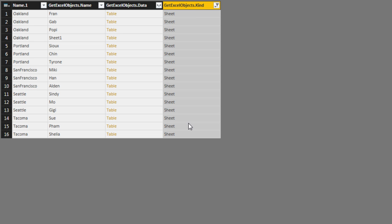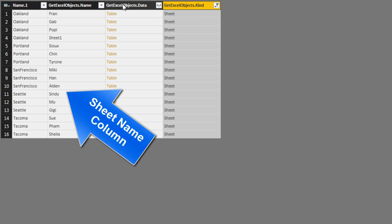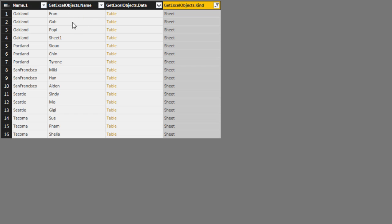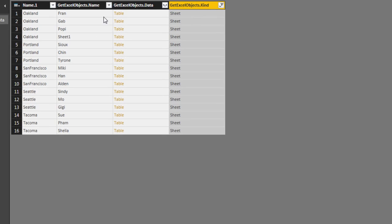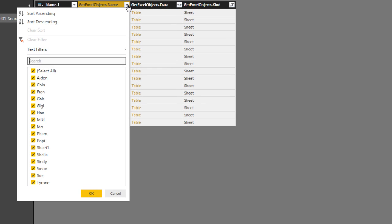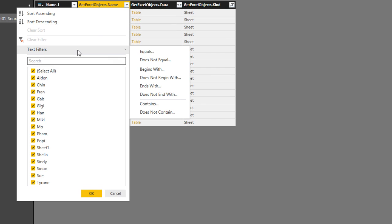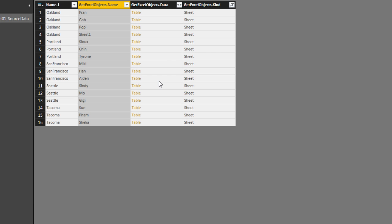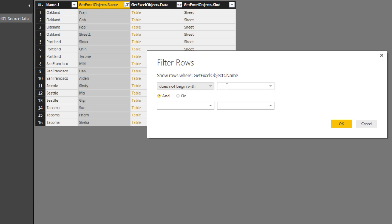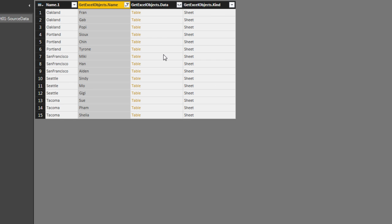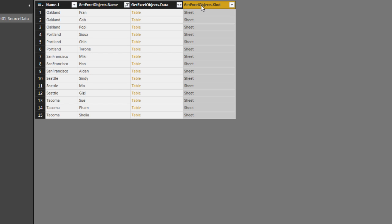Everything's filtered out except for sheet. Over in our sheets. Looks like they're all named properly. We want to filter out any sheets that begin with sheets. So I come to the dropdown. Text filters does not begin with. And I'm going to type sheet. This will filter out any sheets that weren't named properly. Click OK. Now I don't need Kind. Right click Remove.